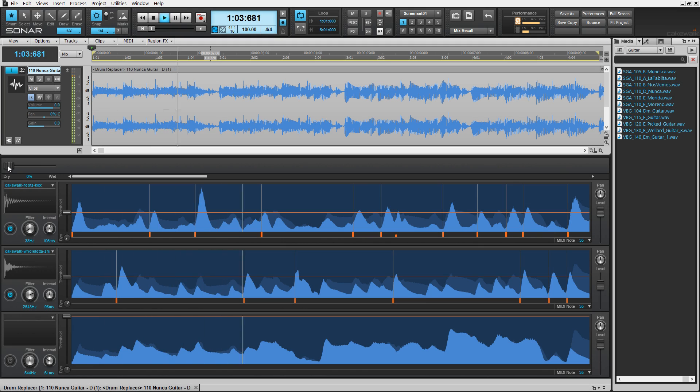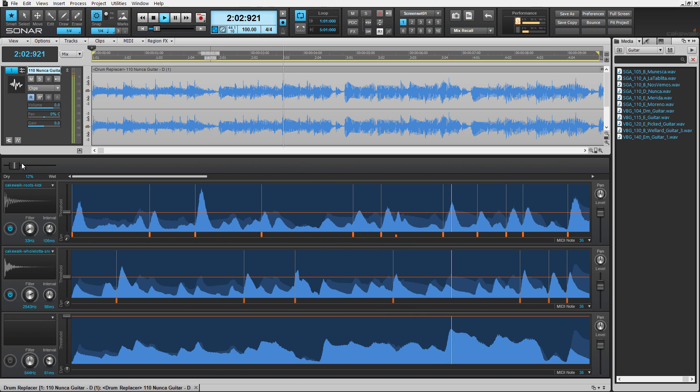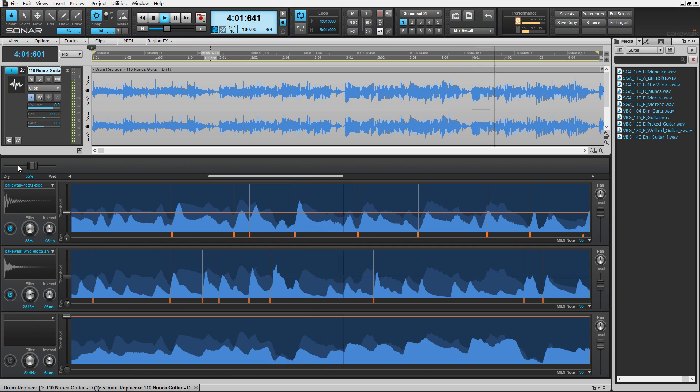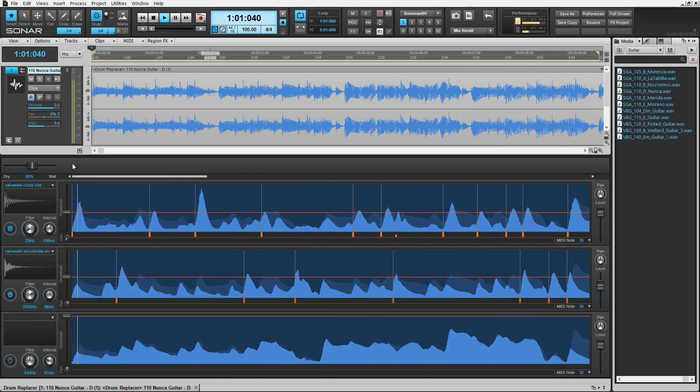Imagine creating percussive elements for your song or demo ideas from a melodic instrument recording. With Drum Replacer, detecting and creating rhythmic beats is just a click away.